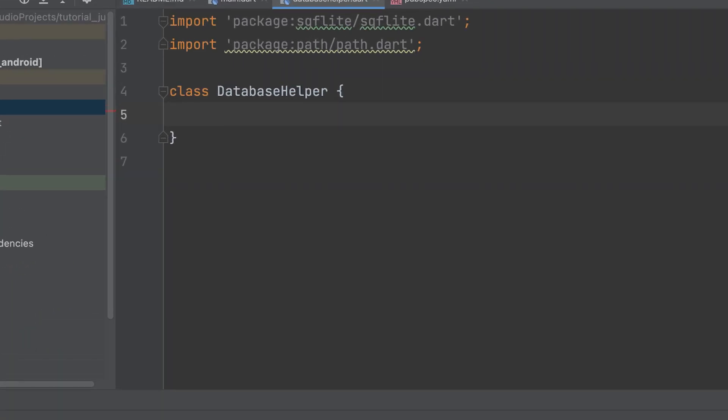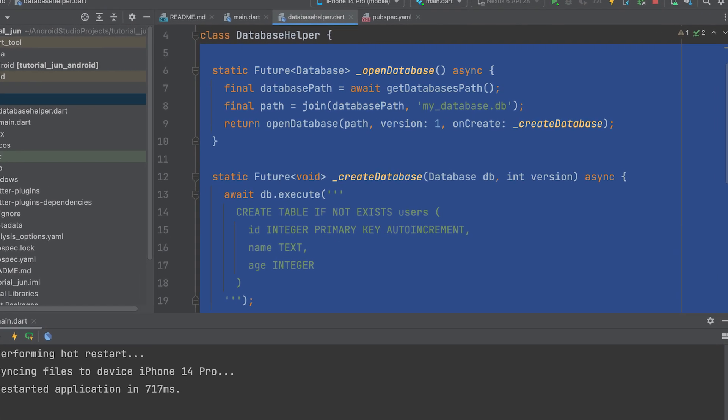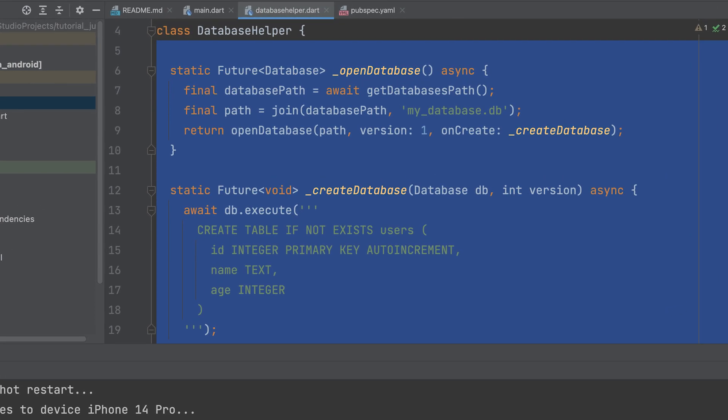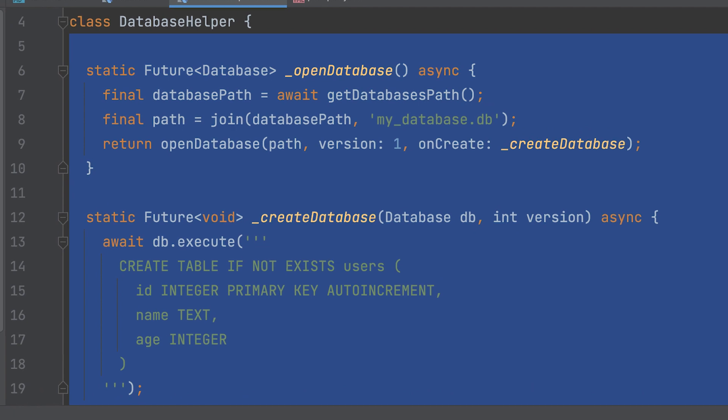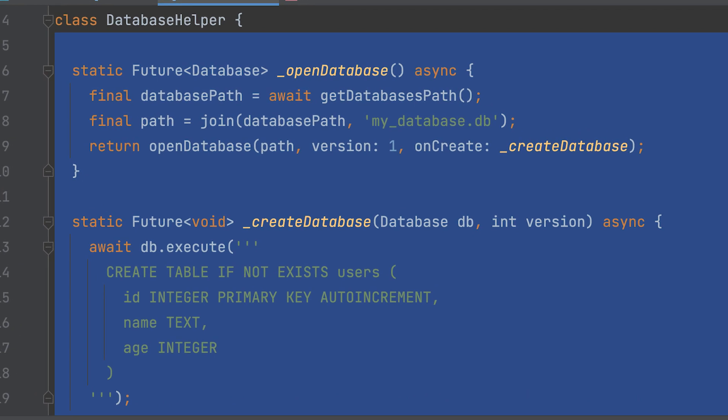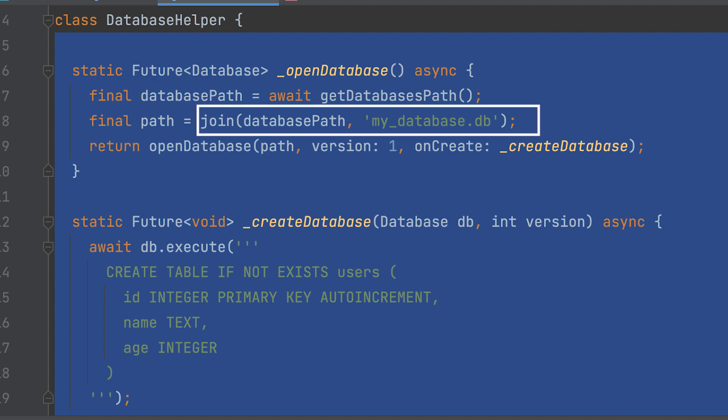Create a class called DatabaseHelper. Create two functions, one to open the database and another to create the table. The OpenDatabase function should return a database object. Use the getDatabasesPath function to retrieve the path to the directory where databases are stored on the device. It returns a future that completes with the database path. Use the join function from the path package to concatenate the obtained database path with the file name mydatabase.db. Set the path variable to the complete path of the database file.